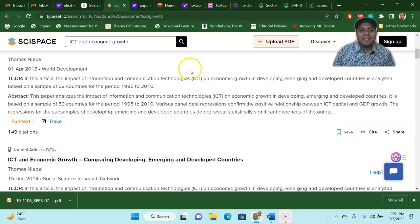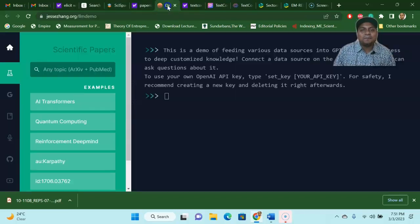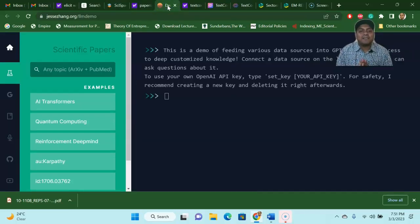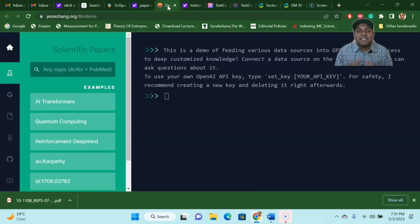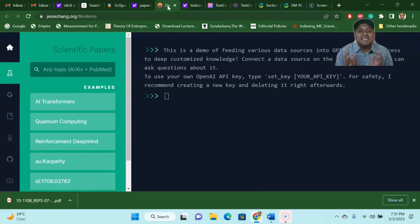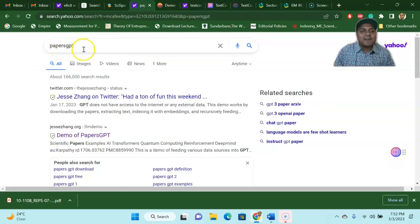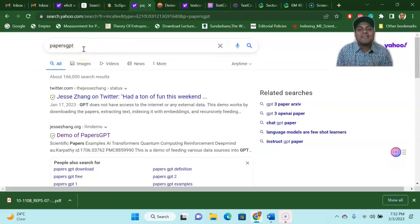The next one is, believe it or not, scientific papers — it's called Papers GPT. You just have to search for Papers GPT.